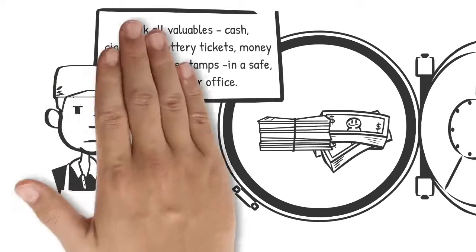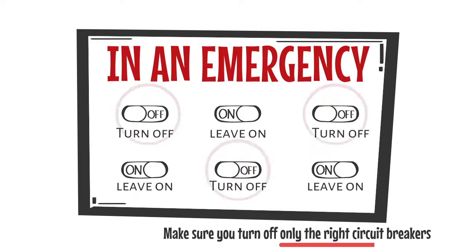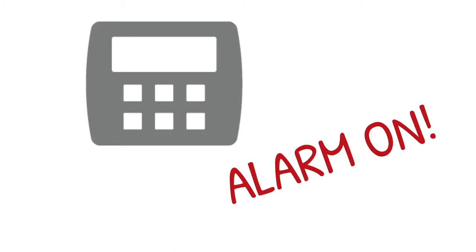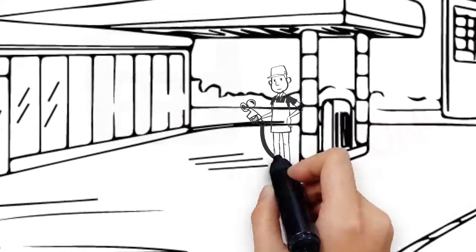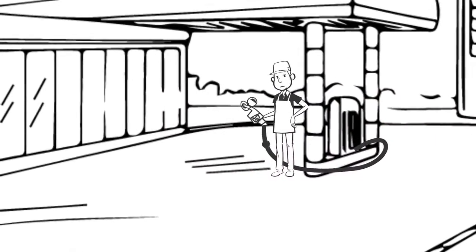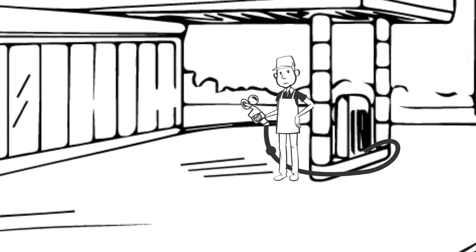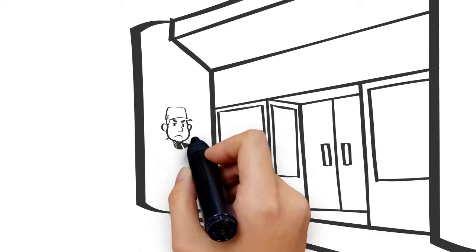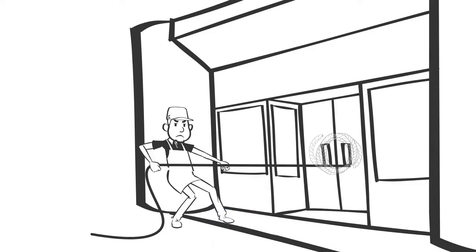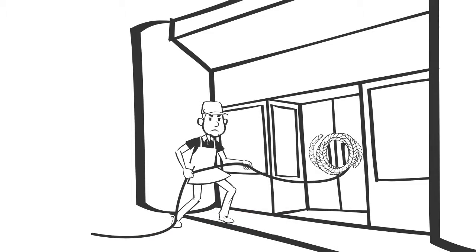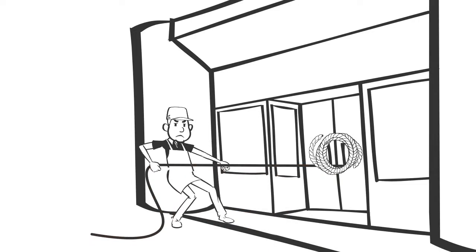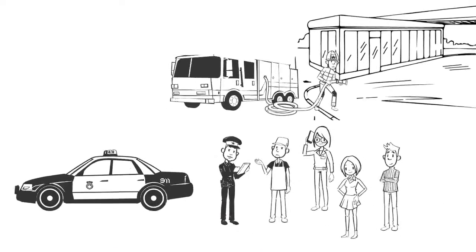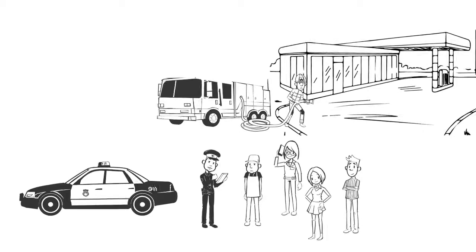Make sure you turn off circuit breakers. If the store has an alarm system, activate it before leaving. Check and secure gasoline filler caps and pump nozzles. Lock all the doors. If you can't find the key, secure by any means necessary.